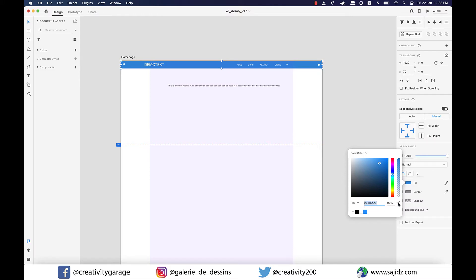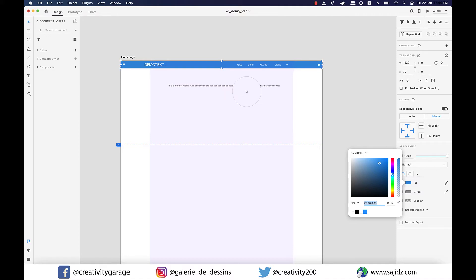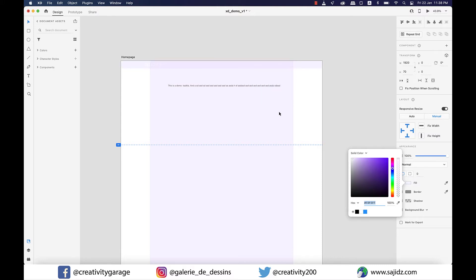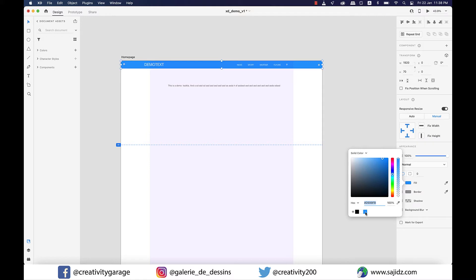There is also an eyedropper tool to pick colors from. So if you have an image and you're not sure about the color combination, you can always use the eyedropper tool and hover over your image or whatever source you might have and click on the color to borrow it. Let's get our blue color back for the menu bar.